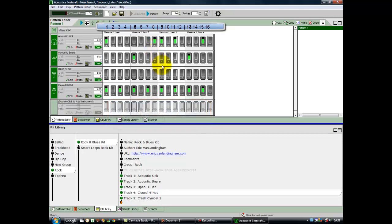There's one other change we need to make: we need to put in an open hi-hat on number eleven. If I click once, I put in my open hi-hat. I'll take out, by clicking twice, my closed hi-hat. That should now be the finished pattern.